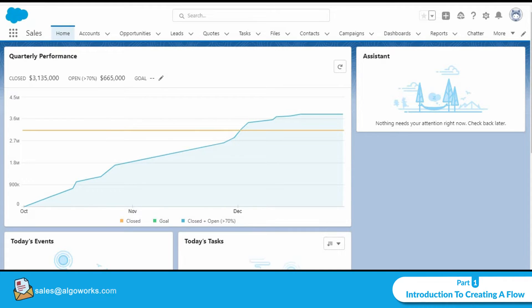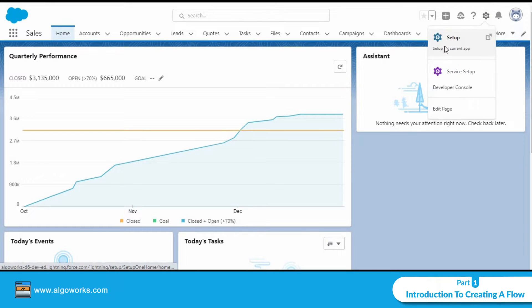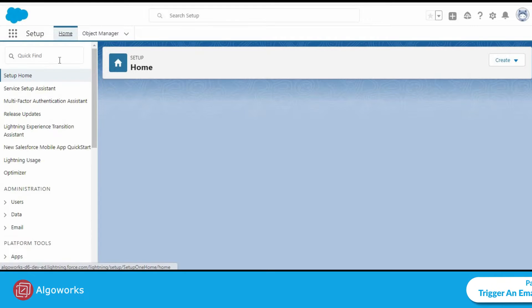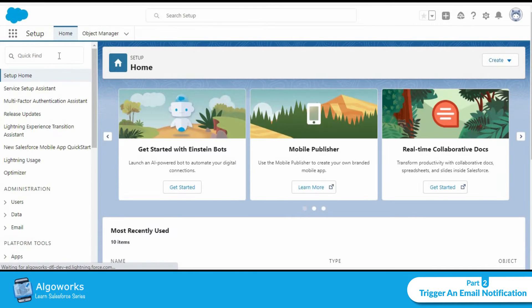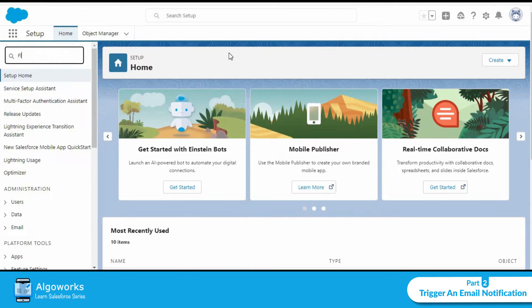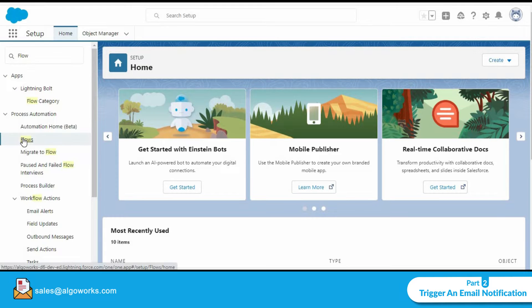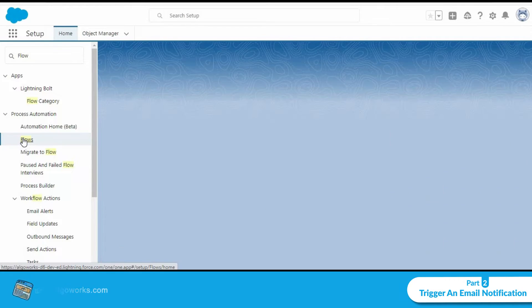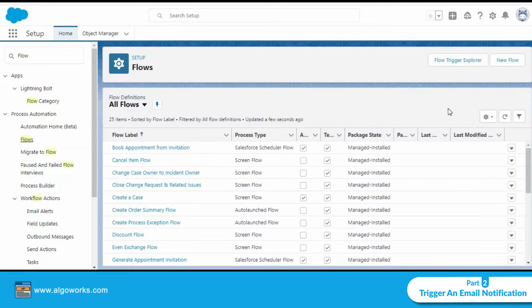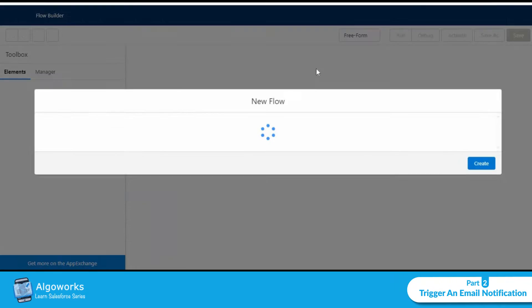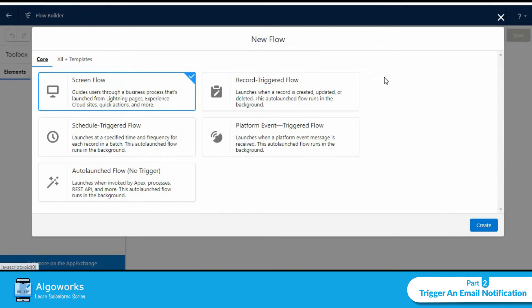In the quick find box let's type in flow. On the top right hand corner we have an option to create a new flow. Let's click on that.